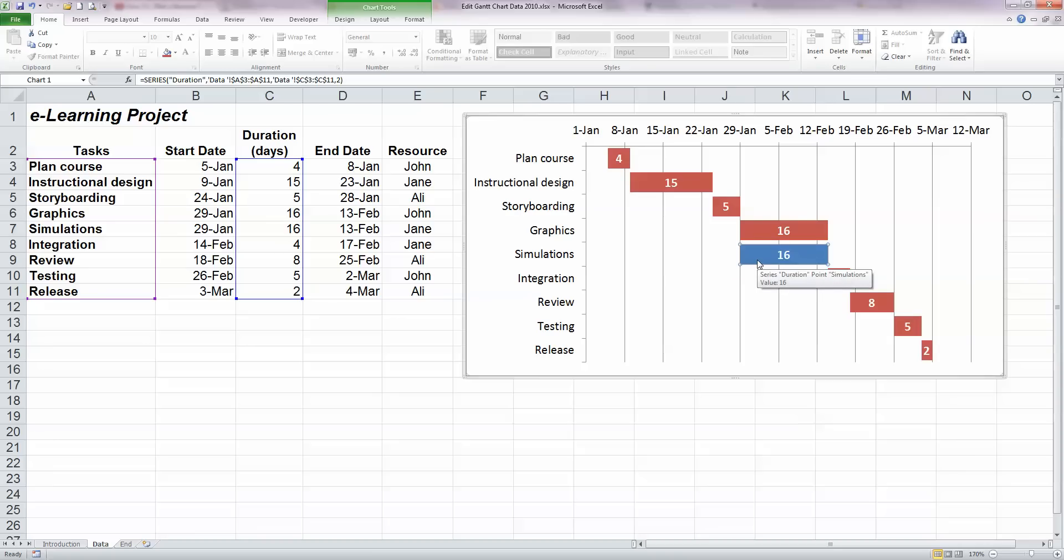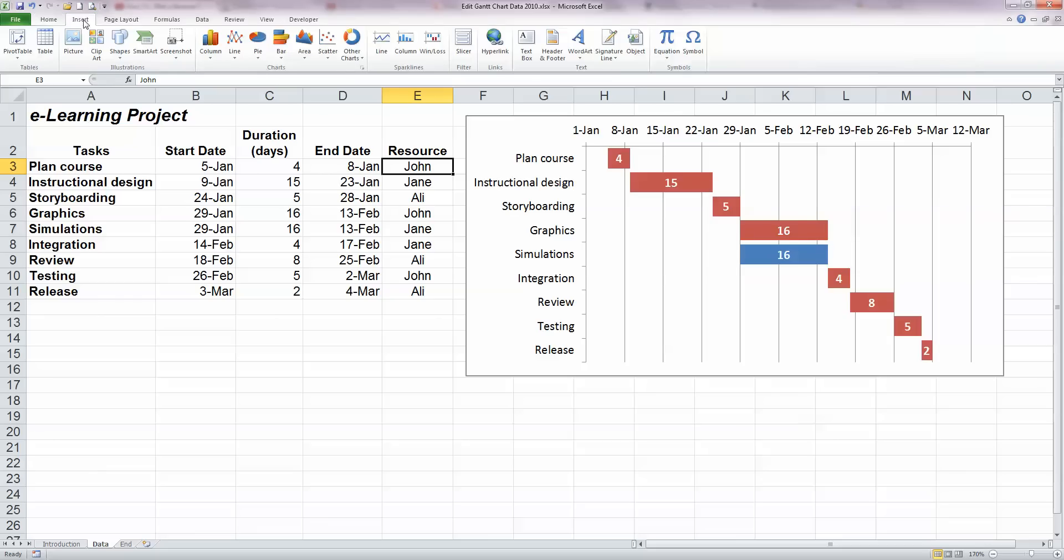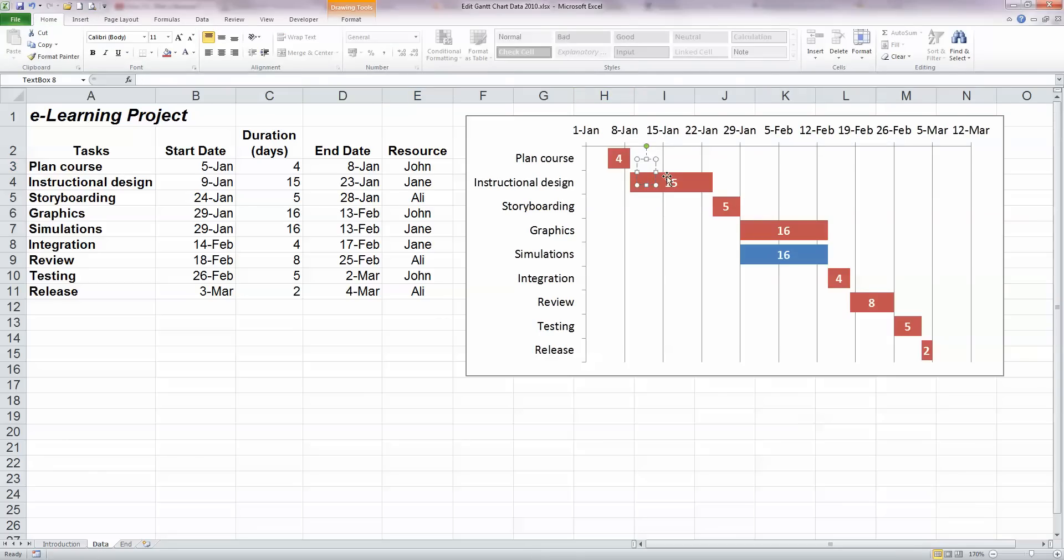Finally, I'd like to be able to add in the resource names. Each task has had a person assigned to them. So PlanCourse, for example, has had John assigned to that particular task. And I'd like his name to appear on the right hand side of the task, just like you'd see on a lot of project management software. Now to do this is quite straightforward. We can insert a simple text box. So on the insert tab, select text box and click here to the right of the PlanCourse option and just type in John's name.